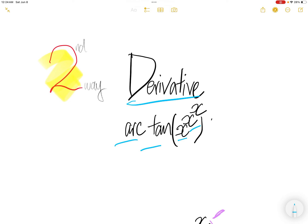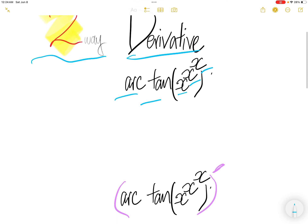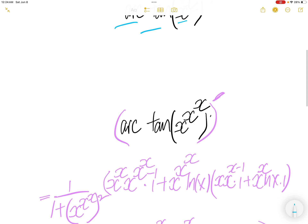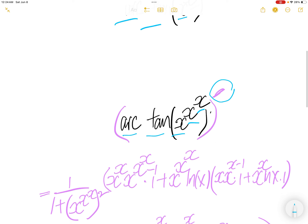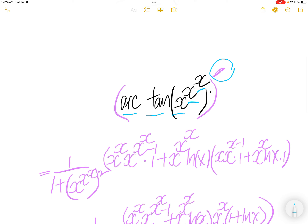We're going to find the derivative of arc tangent of x to the power x to the power x.